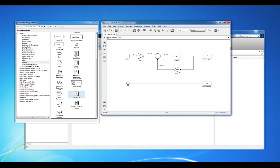Now that we have our block diagram programmed into Simulink, we can call it from MATLAB to run various simulations. The Simulink model simply represents the dynamics of the system, and once it's programmed, we can use it at any time.